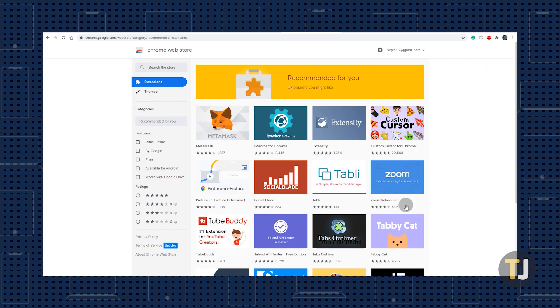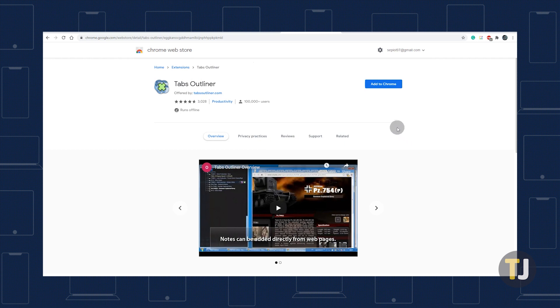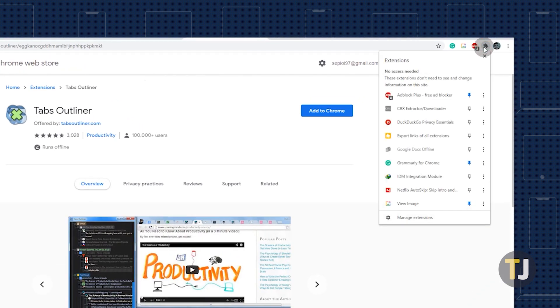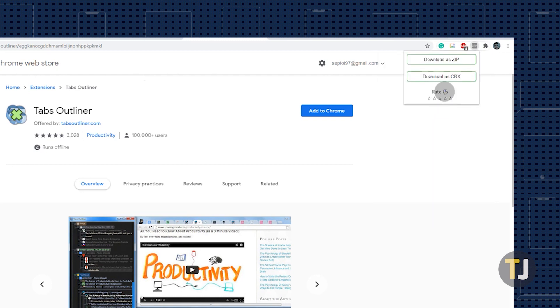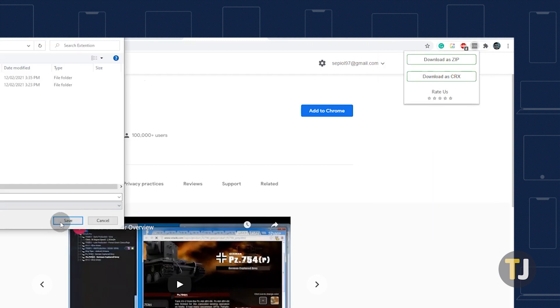Once you add this to Chrome, you'll be able to download almost any extension from its page on the Web Store. Just visit the extension's install page on the Web Store, then click on the extensions menu in the top right corner to open CRX Extractor slash Downloader, then download your extension as a CRX file.